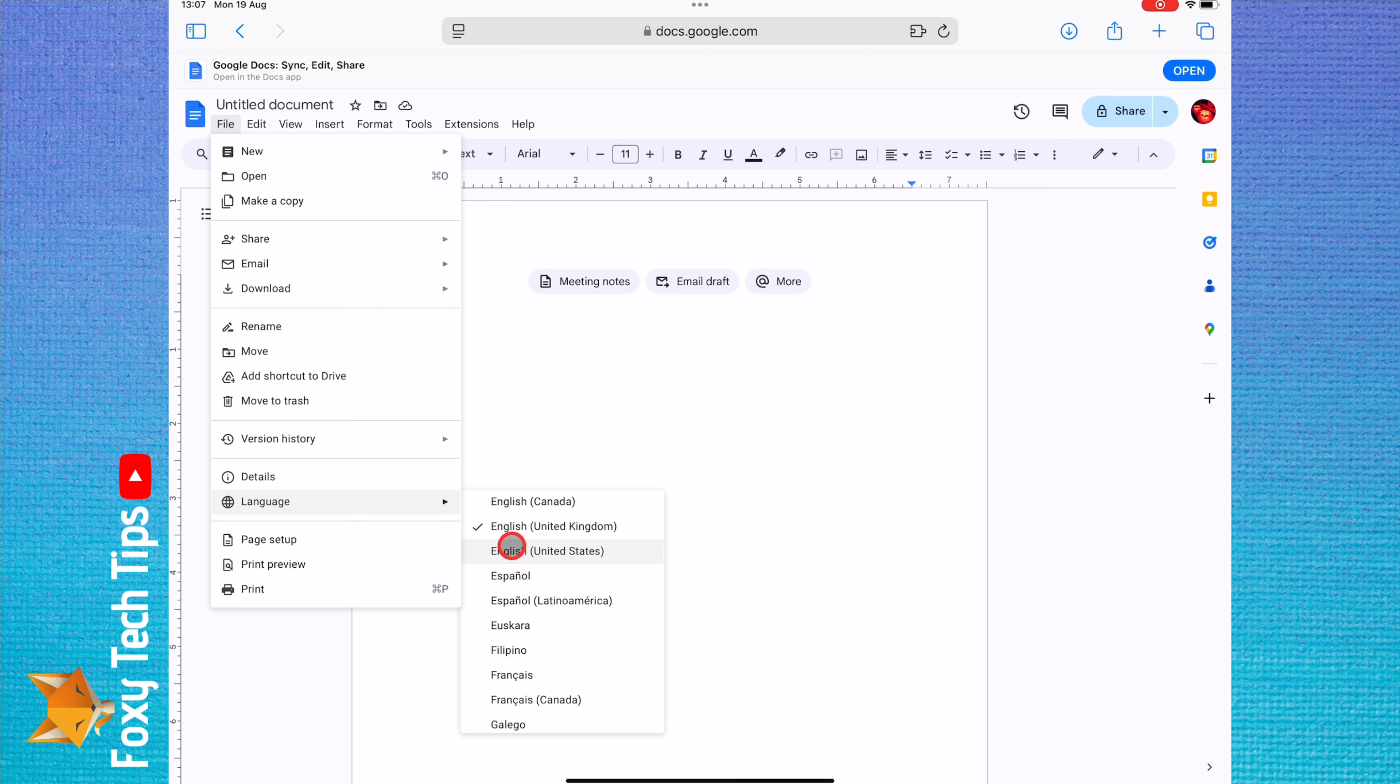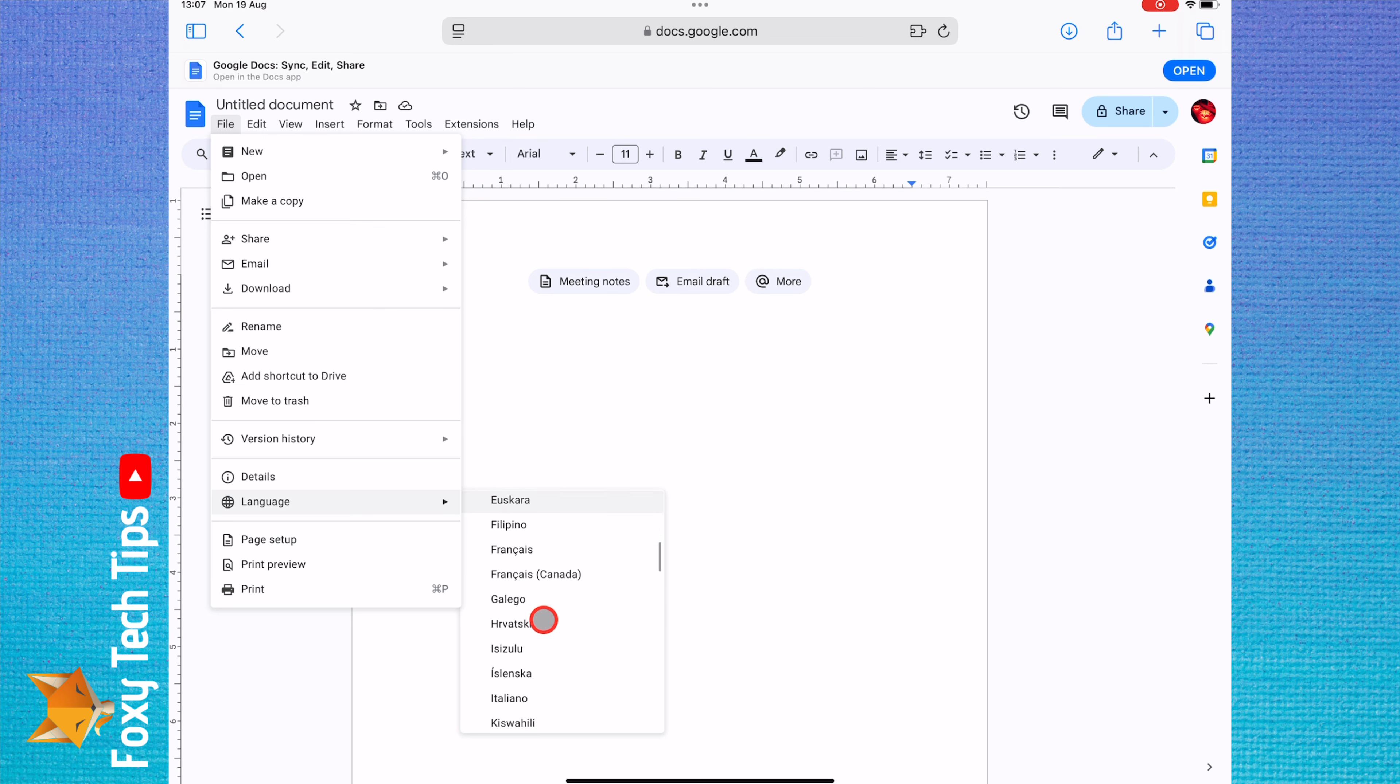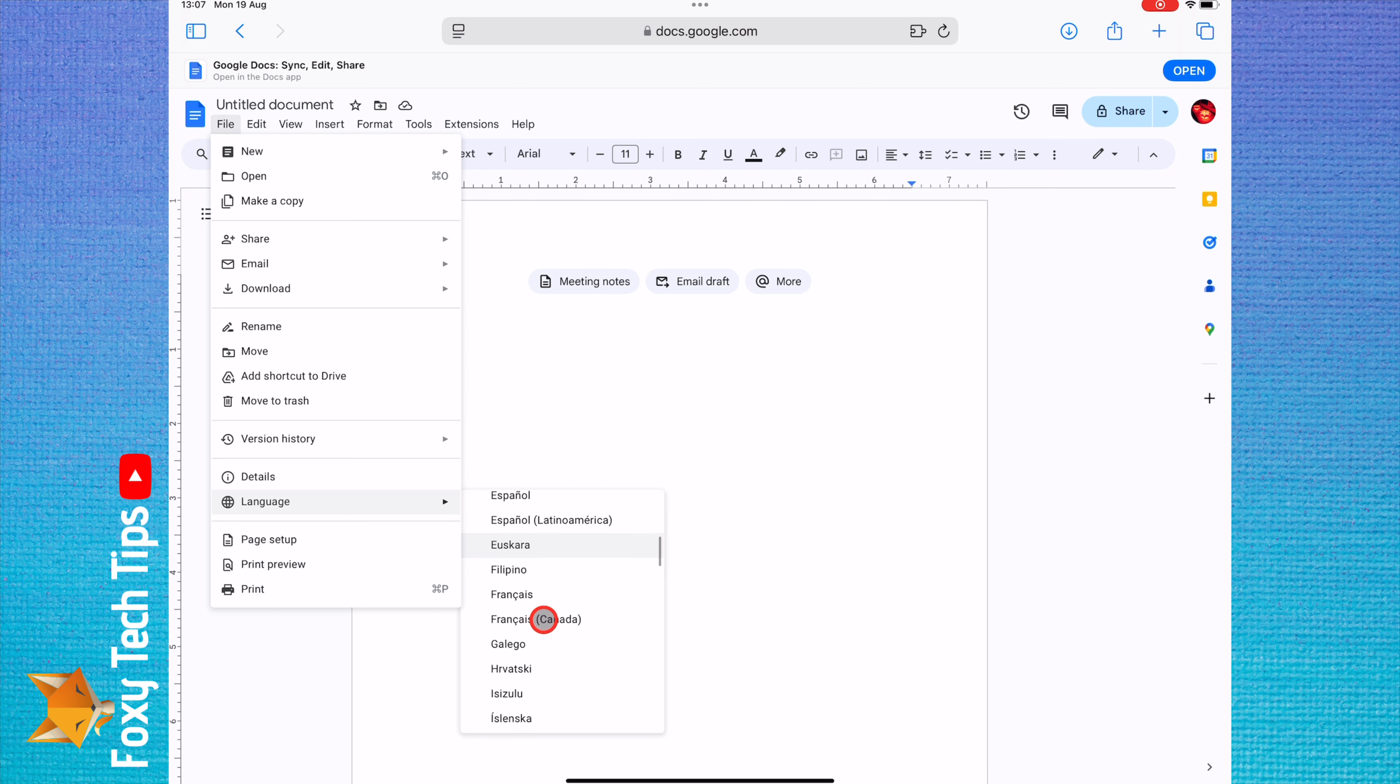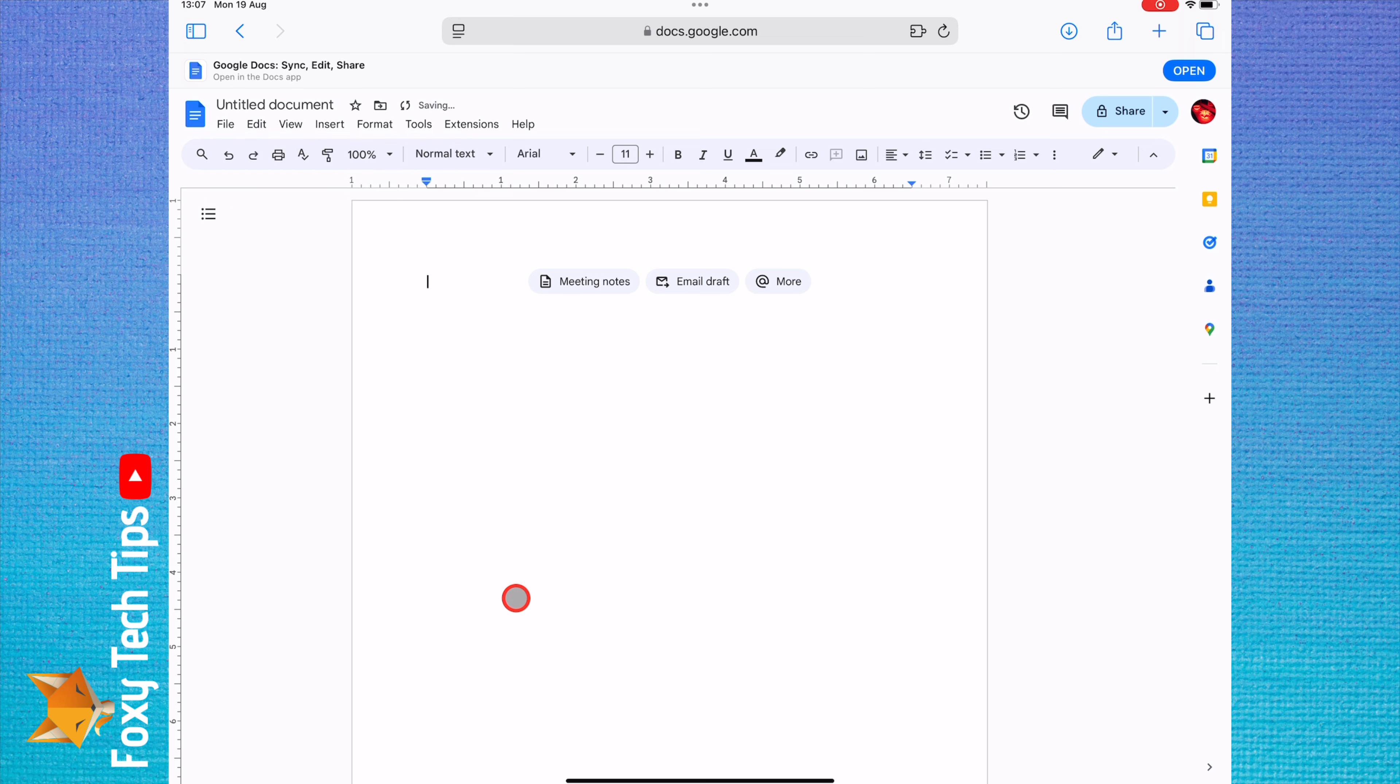Find and select the language that you would like to change to. Your Google Docs language has now been changed.